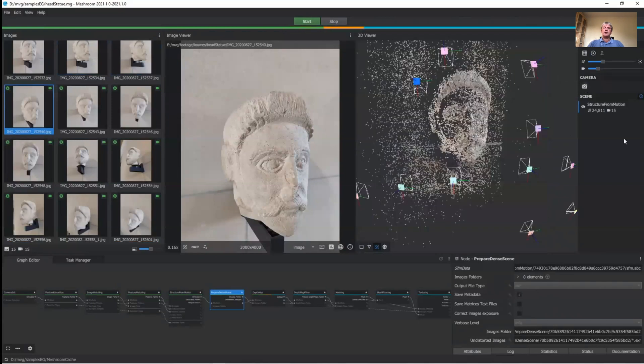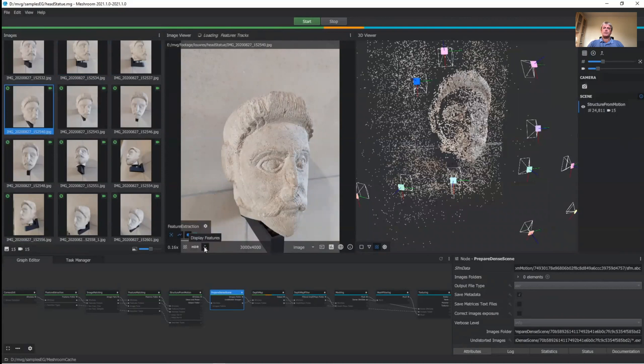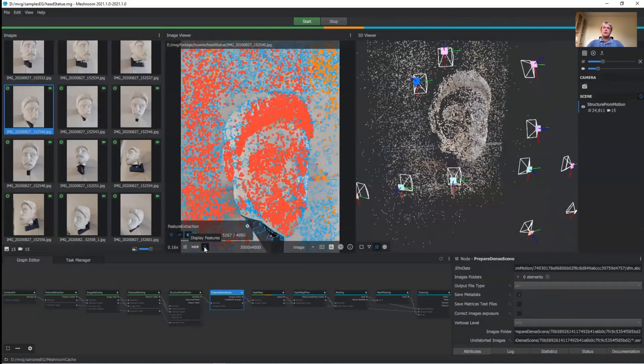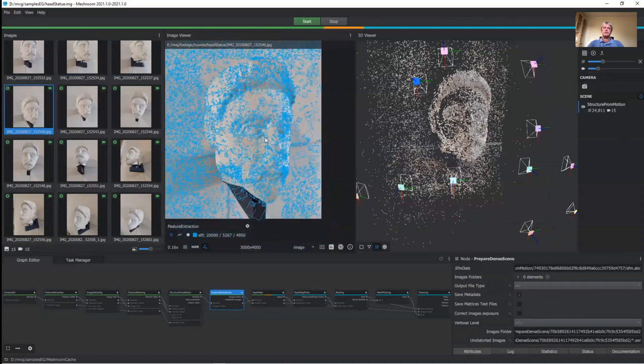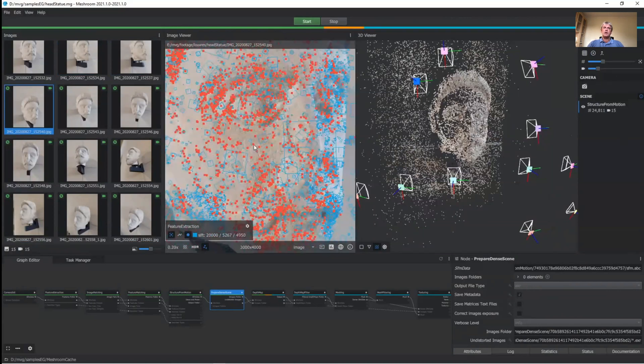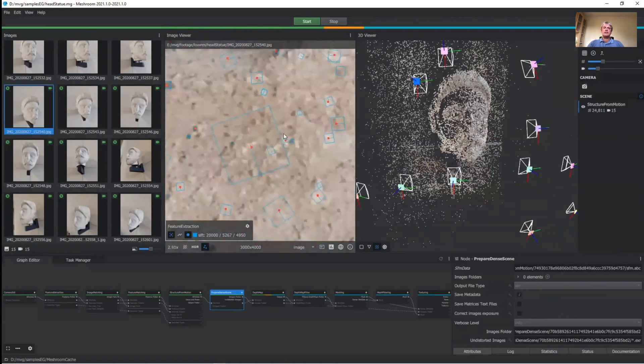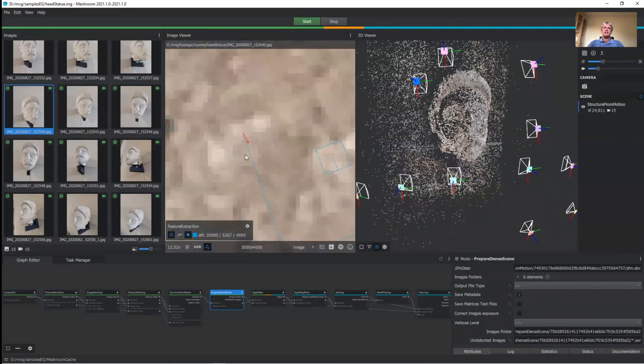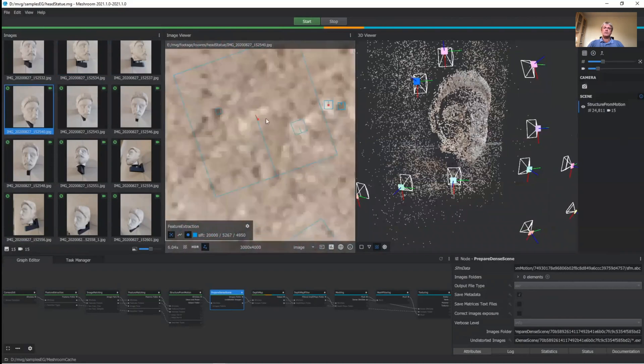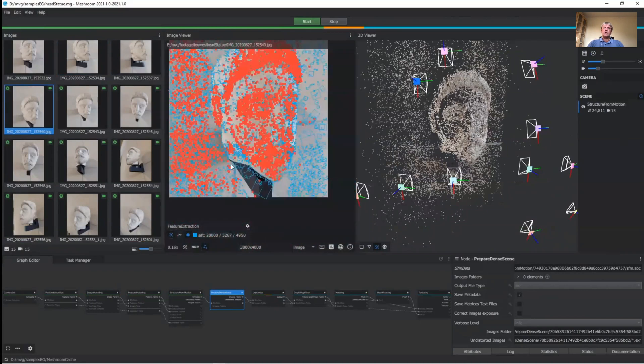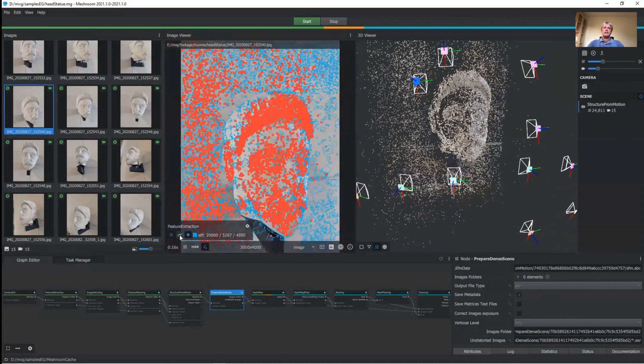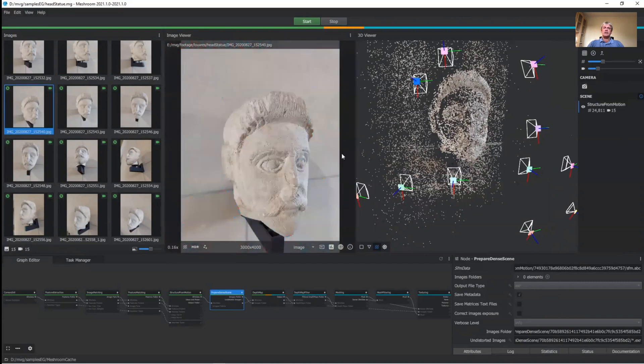We can also look at the point cloud's points in the input images. Blue is the original pixel, red is the reproduction of the point cloud. For details of differences, we can zoom in. Orange points matched with other images, but have not been generating a 3D point.